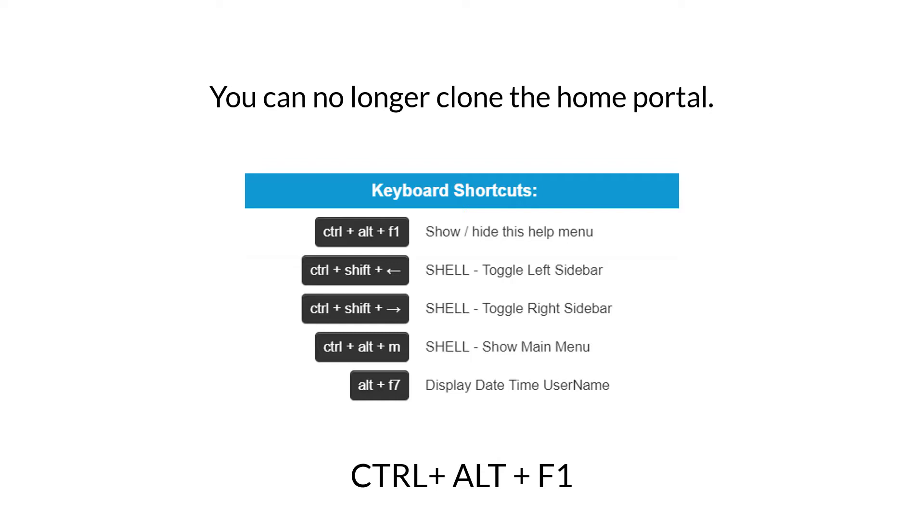I'm not going to go too in depth on that now because in the future I want to make a video on the most common keyboard shortcuts for the web client. So make sure you're subscribed to our channel if you're interested in that, so you don't miss out on that video which will be coming out fairly soon.